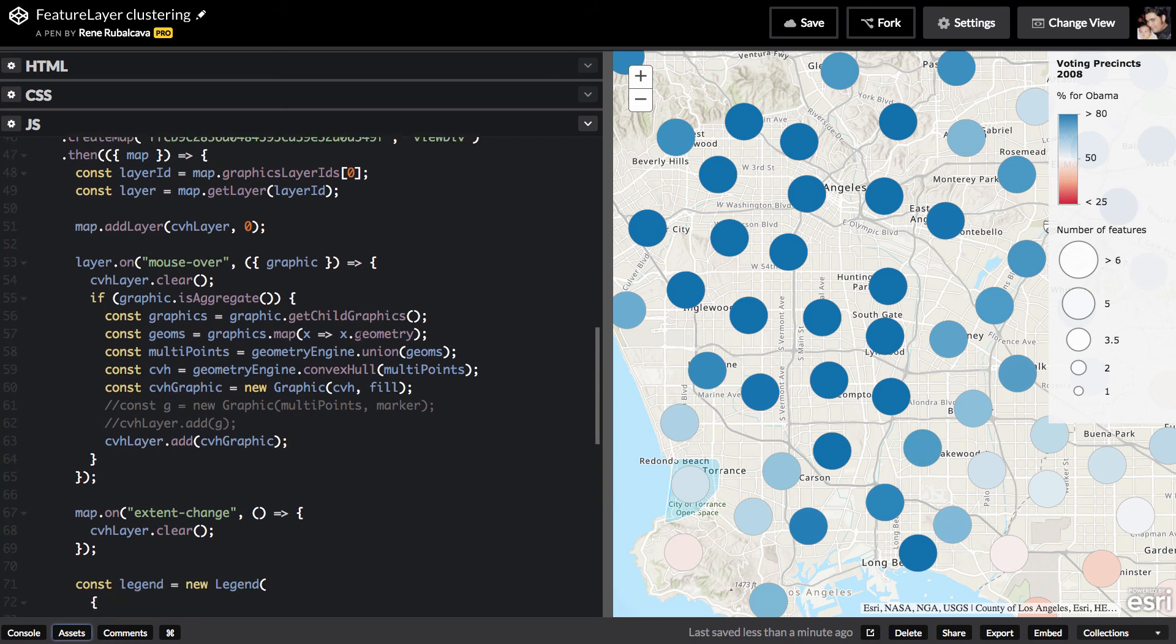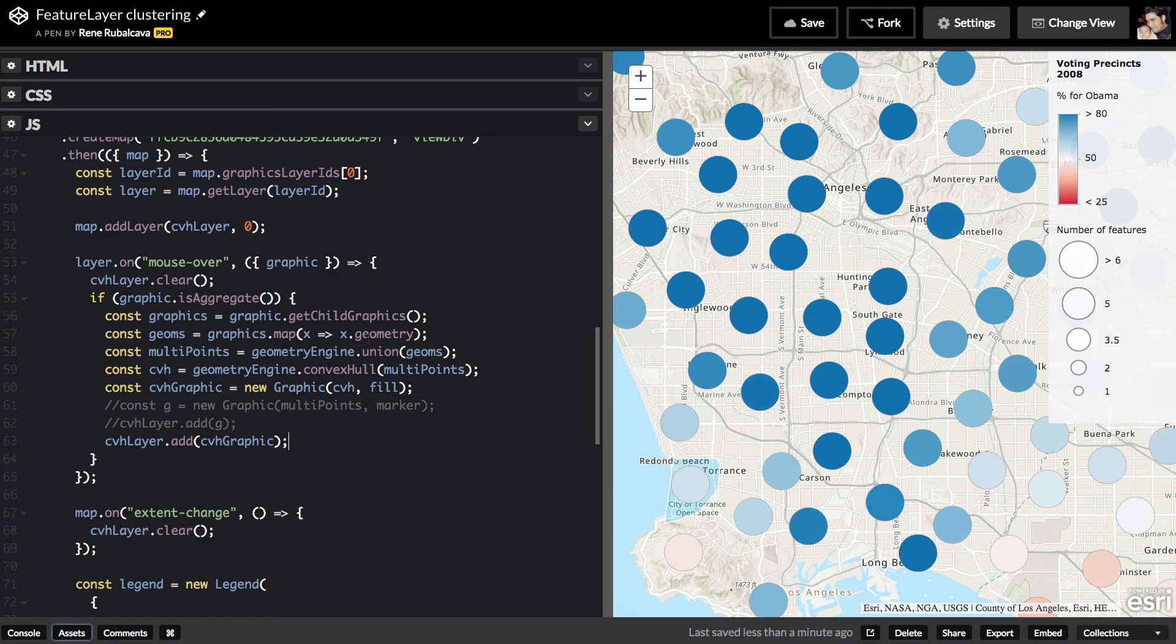You can go ahead and do some really cool, nice interactive capabilities with the cluster capabilities of the ArcGIS JavaScript API inside of your own custom applications. Thank you.